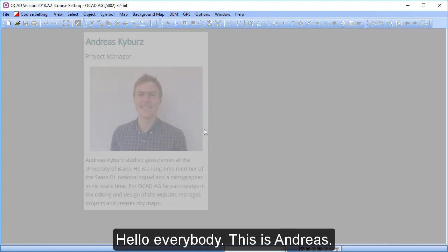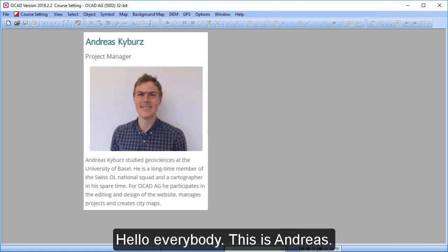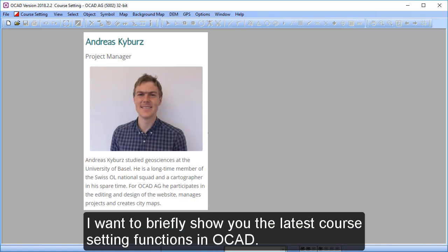Hello everybody, this is Andreas. I want to briefly show you the latest course setting functions in OCAD.